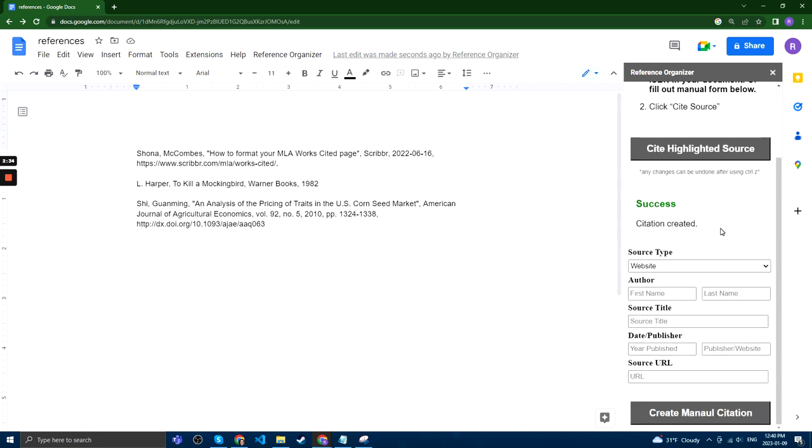Finally, what we can do is we can also do a manual citation in case any of those fail or we want to enter the information manually. So, for example, we can do a website.